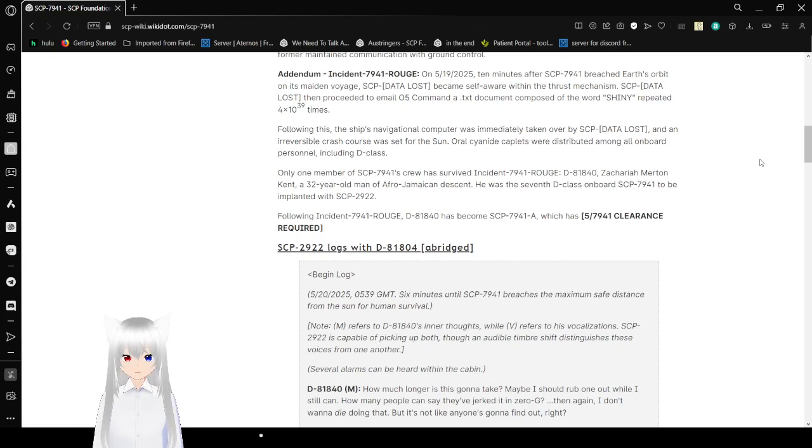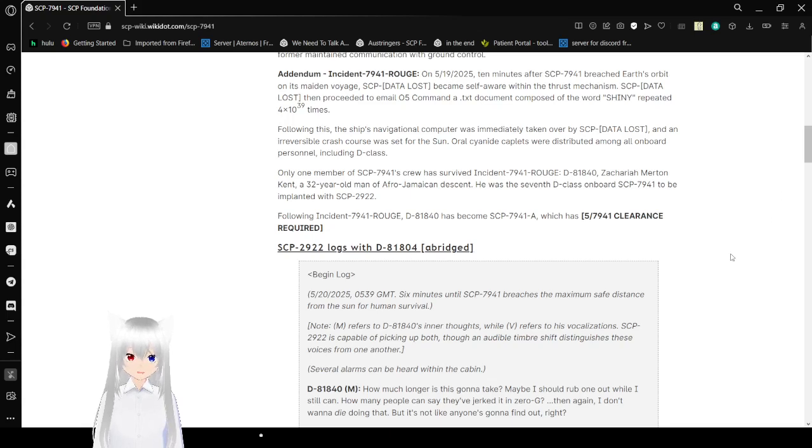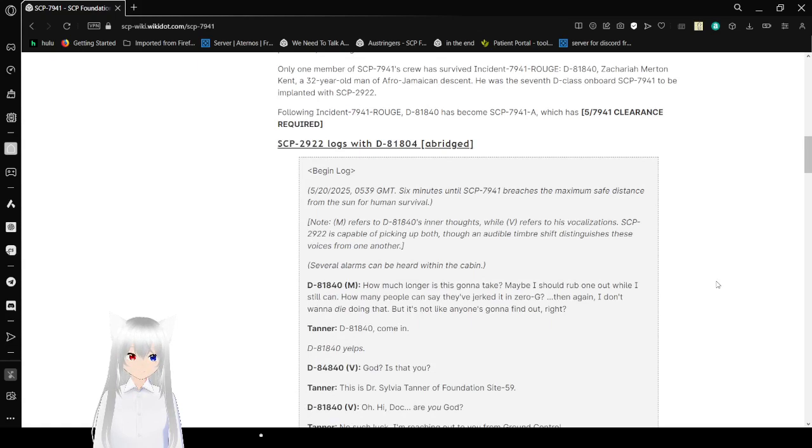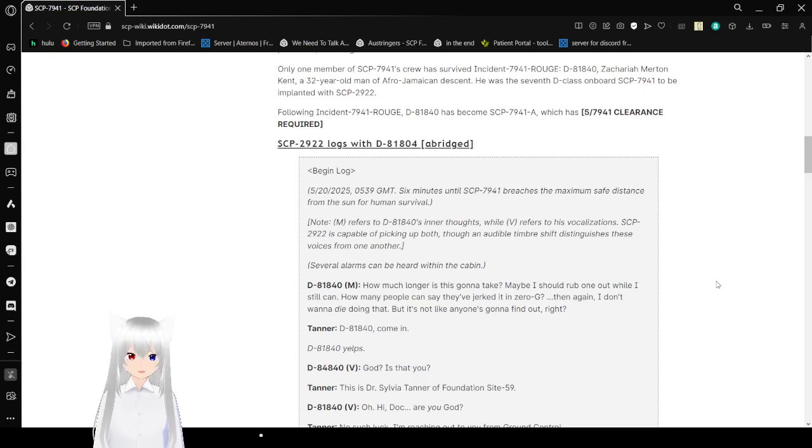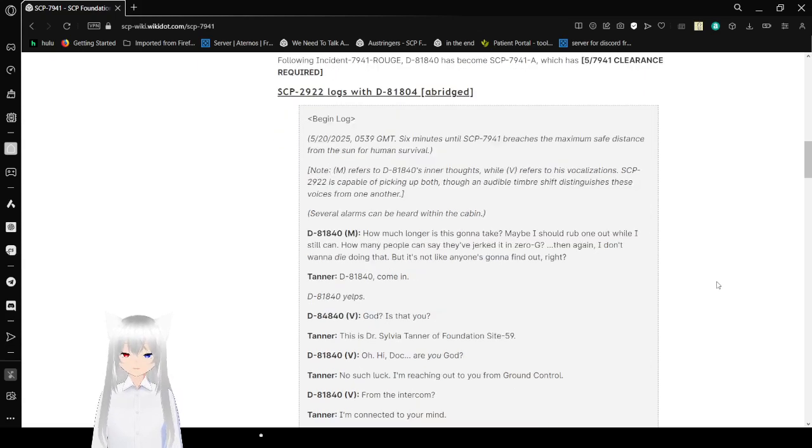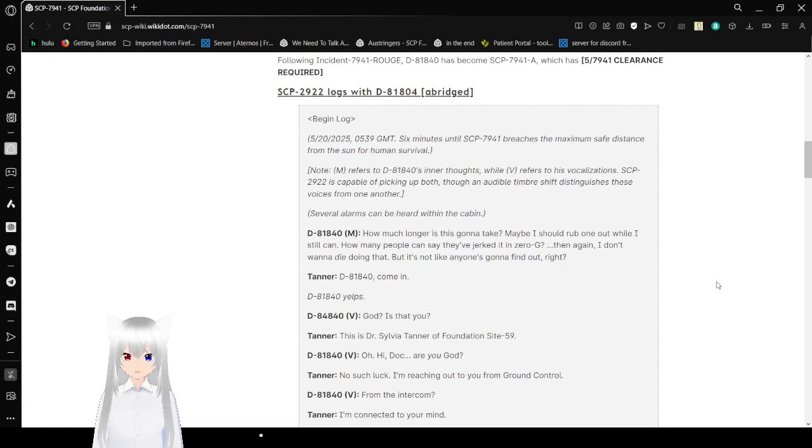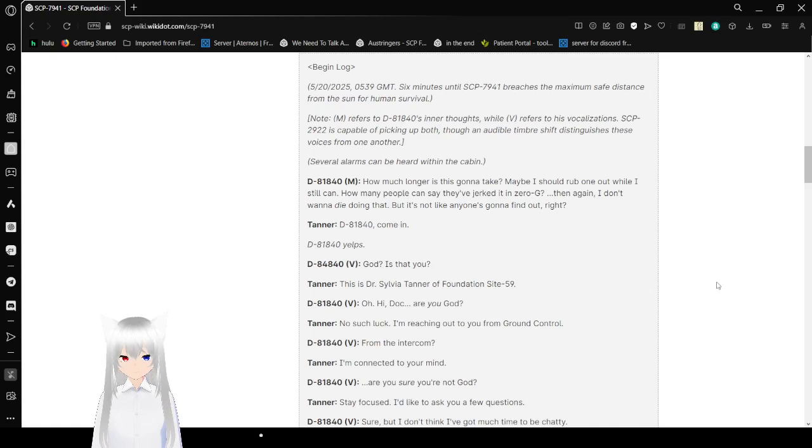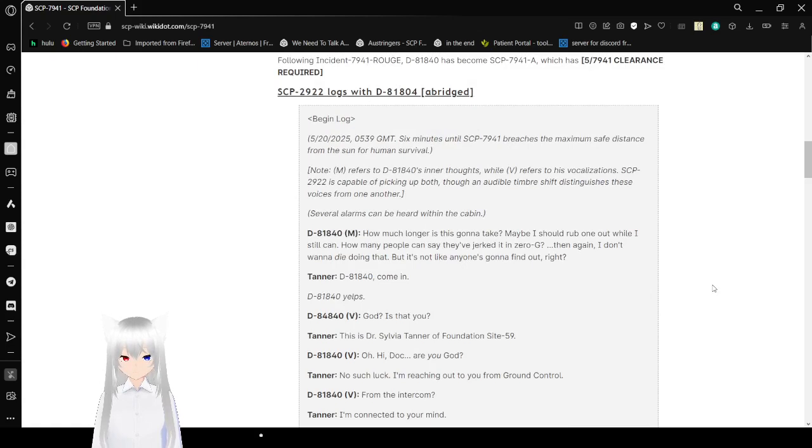Only one member of SCP-7941's crew had survived Incident 7941 Rogue: D-81-840, Dr. Zachariah Martin Kent, a 32-year-old man of Afro-Jamaican descent. He was the seventh D-class onboard SCP-7941 to be implanted with SCP-2992. Following Incident 7941 Rogue, D-81-840 had become SCP-7941-A. SCP-2922 logs with D-81-804, abridged.